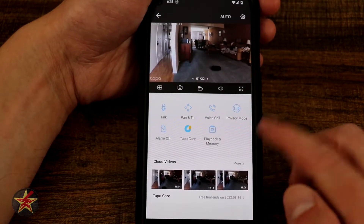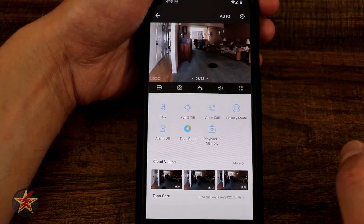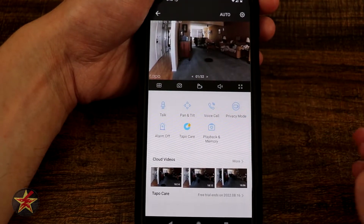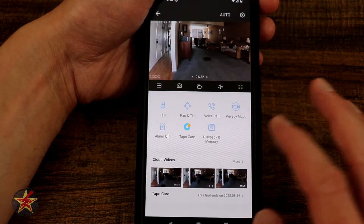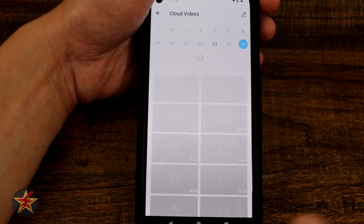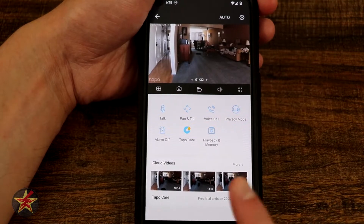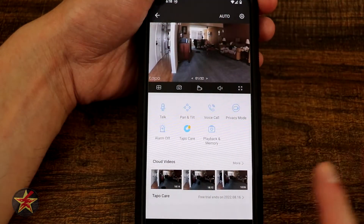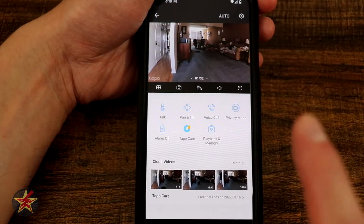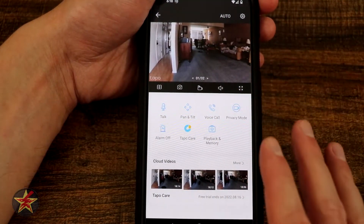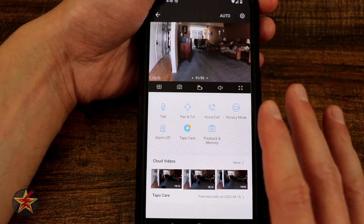Right here we have Cloud Videos — available only if you have Tapo Care. Selecting that lets you see your cloud videos, and there's another place to access Tapo Care from here. That's everything we can do for the basic navigation and controls of the camera.